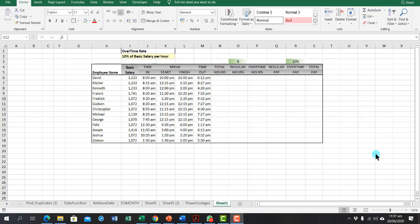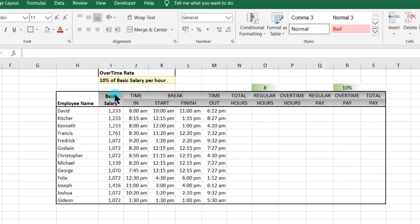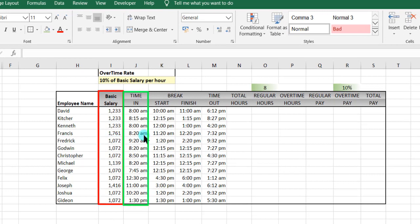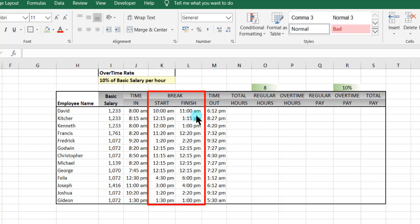Here we have sample data specifically for HR practitioners who handle salary and have to calculate the total number of hours worked over time, and based on that they calculate the total pay which the person needs to be paid at the end of the month. We have the basic salary, the time the employee comes in, the break time — that is the start to the finish — and the time the person leaves the office.